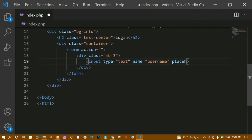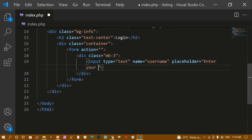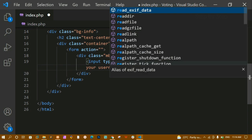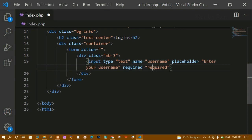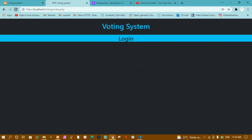I'll also add required='required' so that the data is mandatory when submitting. I'll save and refresh — you can see the input field is now there. If you don't want suggestions, you can add autocomplete='off', but I'm keeping suggestions enabled.